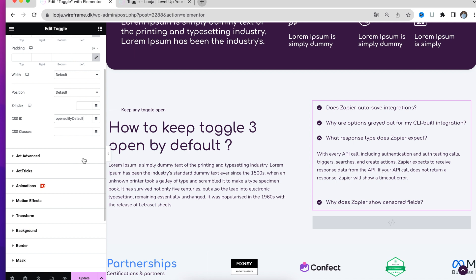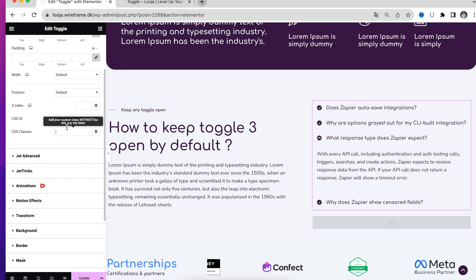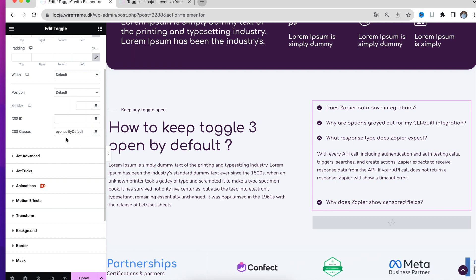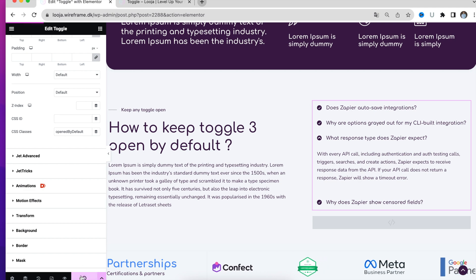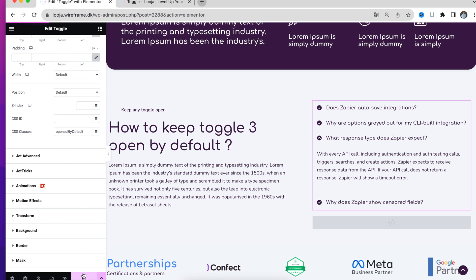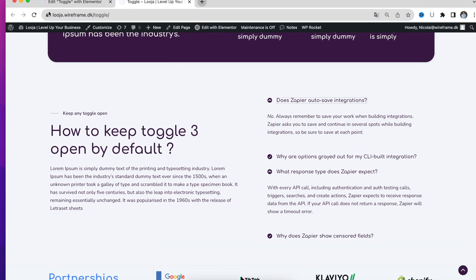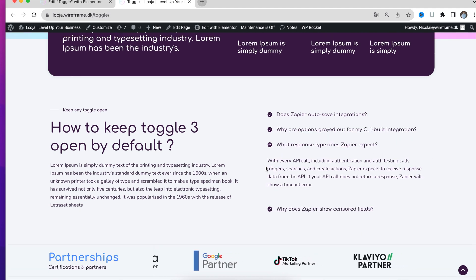Oh sorry, my fault — it's actually a CSS class, so I will just put it down here instead. Now we can go ahead and update and then refresh the page, and as you can see, number 3 is open.